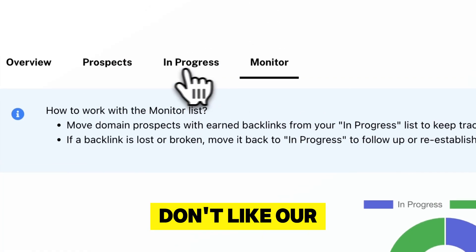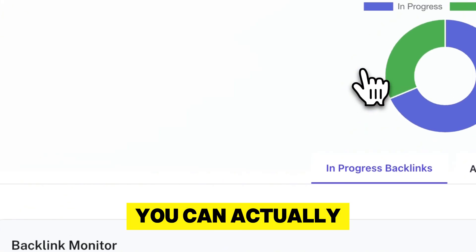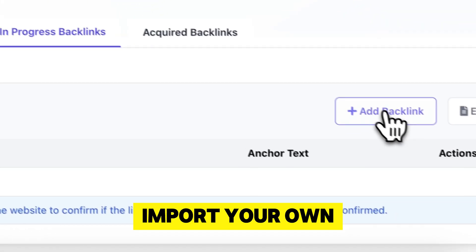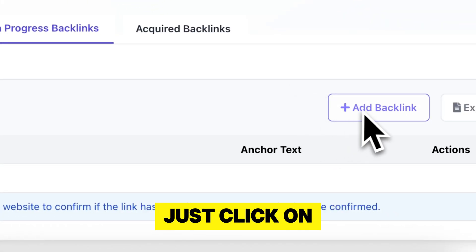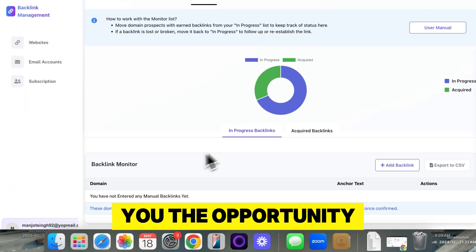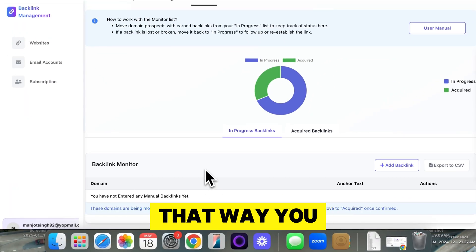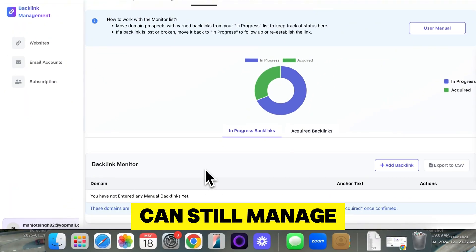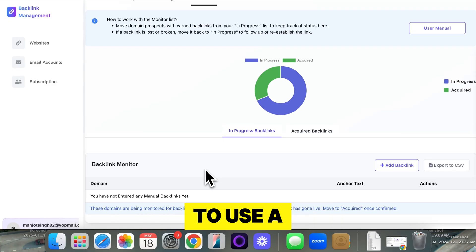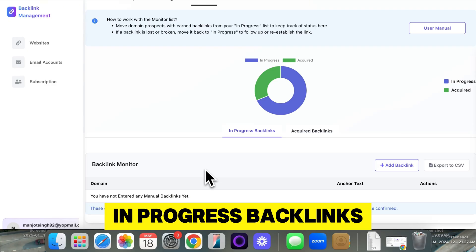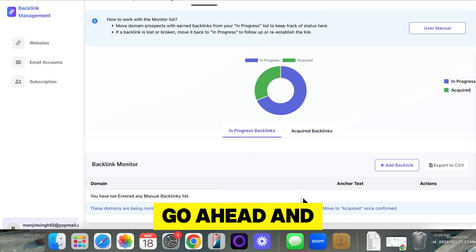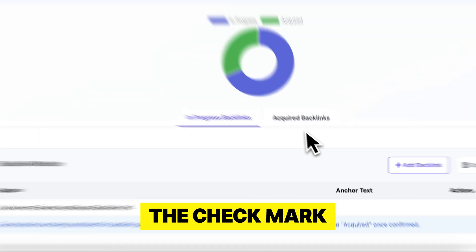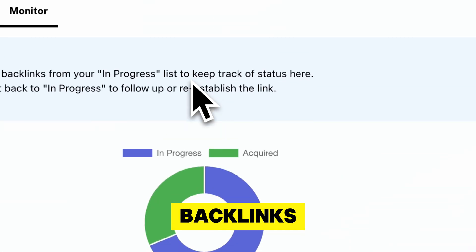Now, if you don't like our prospects, you can actually import your own prospects right here. All you have to do is click on add backlink and it'll give you the opportunity to add your own backlinks. That way you can still manage your own backlinks. You don't have to use a Google sheet. You can have in progress backlinks right here. Once you acquire those, you can click the checkmark and it will go to acquired backlinks.